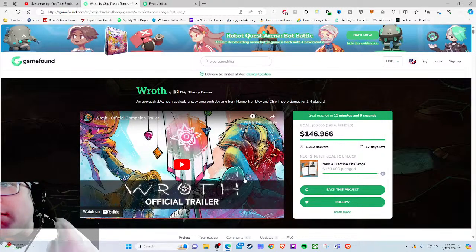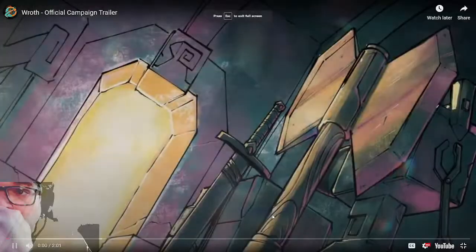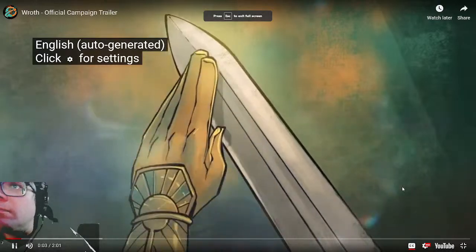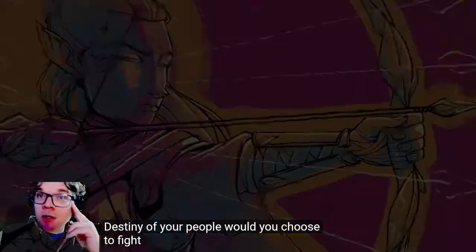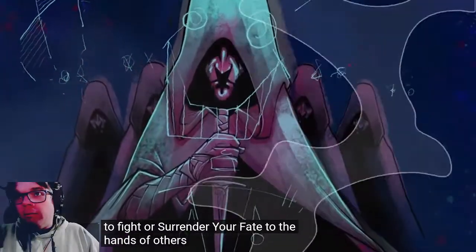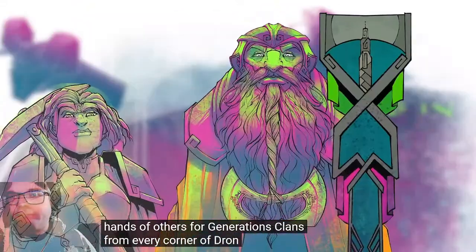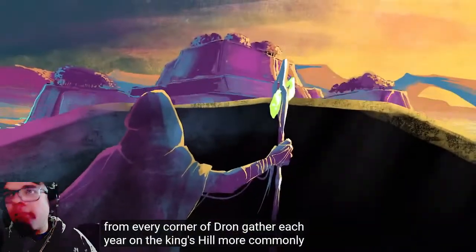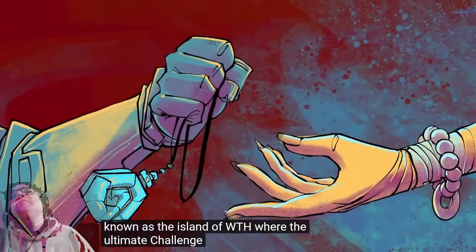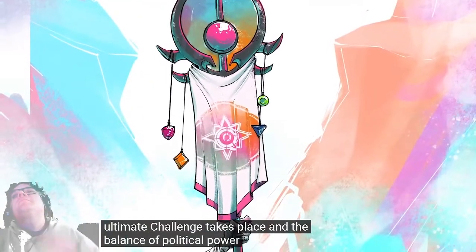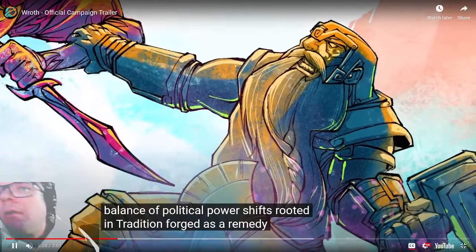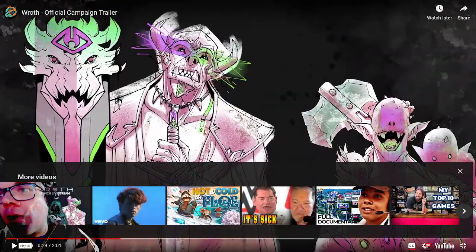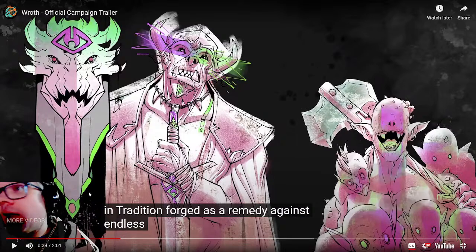As always in the video, I'm asking three things: Do I want it? Can you do it? How much is it? The video starts: 'What if I told you that a singular battle has the power to shape the entire destiny of your people? Would you choose to fight or surrender your fate to the hands of others?' I don't need 30 seconds of 'wow, we're getting together so we can all fight each other.' That is not an original or unique theme.